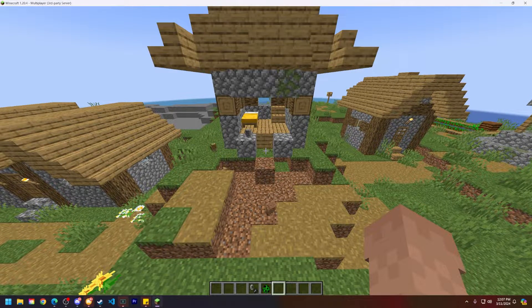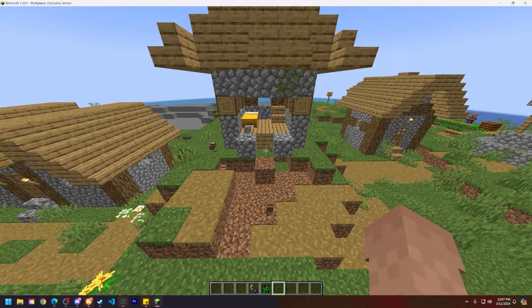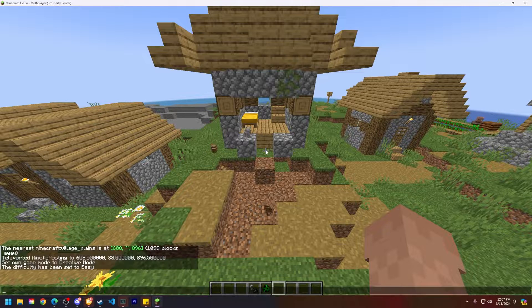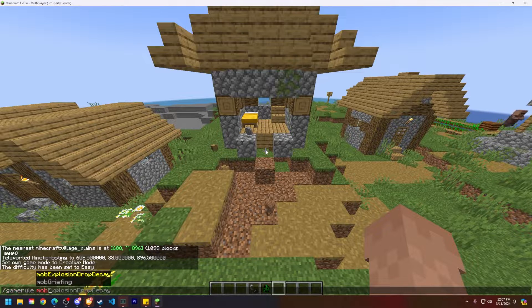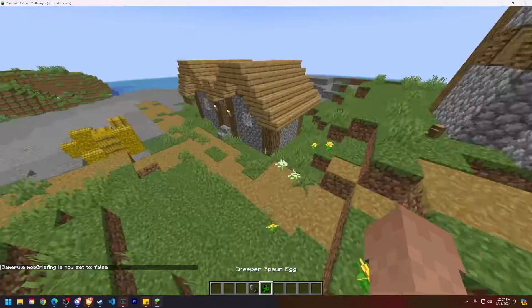Since we're already in Minecraft, let's get the first one out of the way. You're going to run slash game rule, mob griefing, false.